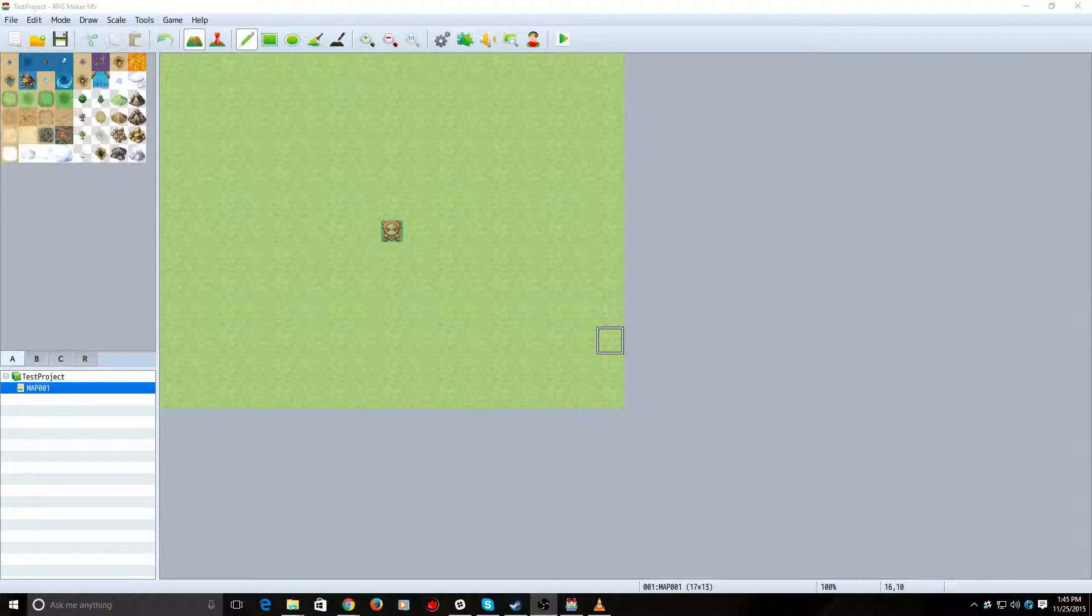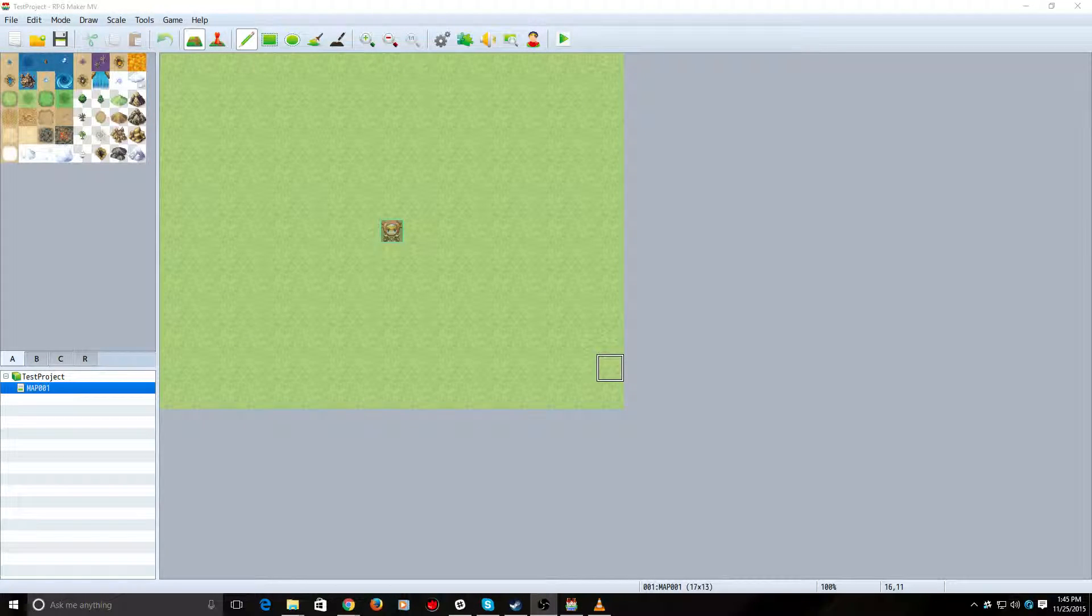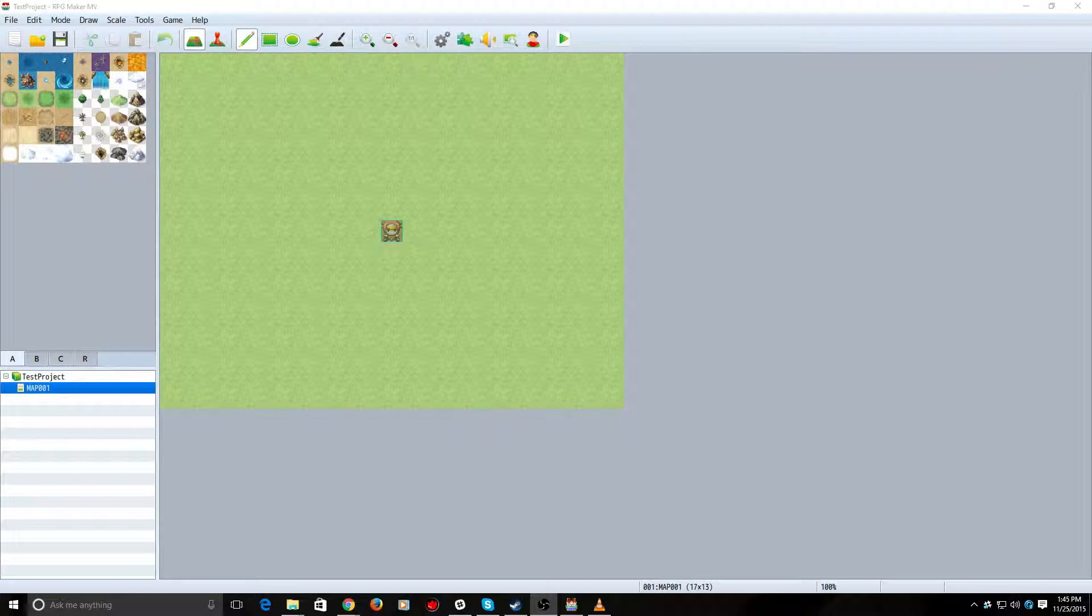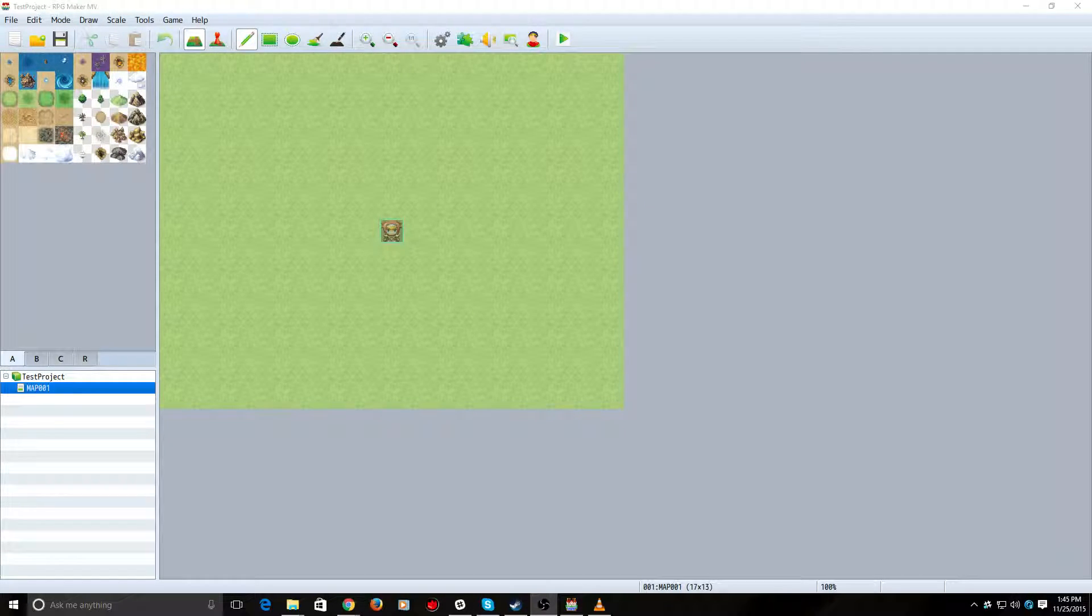Hey, what's up, gang? It's Tarother here, and today we're going to do something just a little bit different. This is RPG Maker MV. As you can tell from the name, it's used to make RPGs.